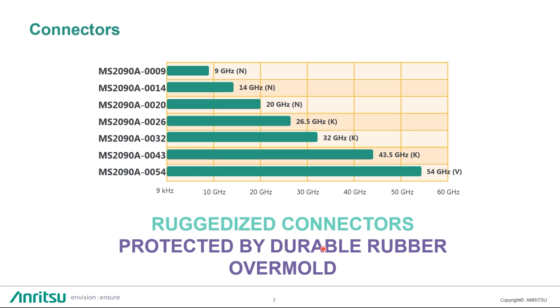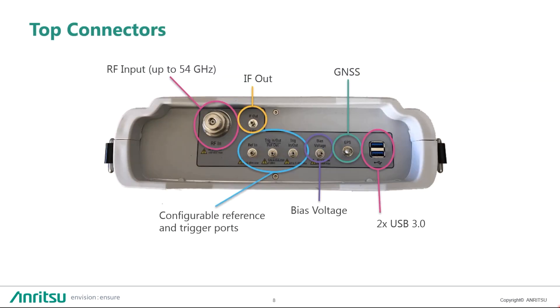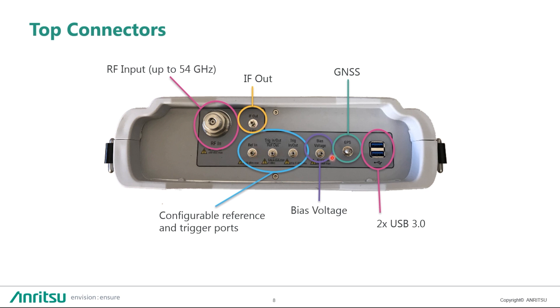Connectors, we have rigidized N up to 20 GHz, up to 43.5 this is rigidized K, and 54 GHz it's rigidized V-connector. We also protect all of these connectors with a rubber overmold. From the top view connectors, we have RF input, intermediate frequency output, we have configurable reference and trigger ports, bias voltage, GNSS port, and two USB ports on top.